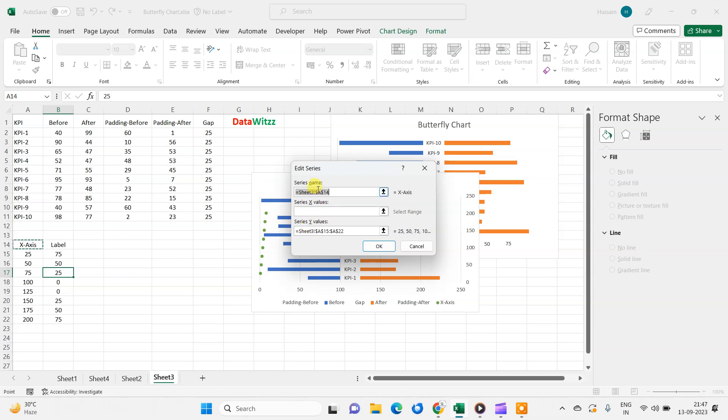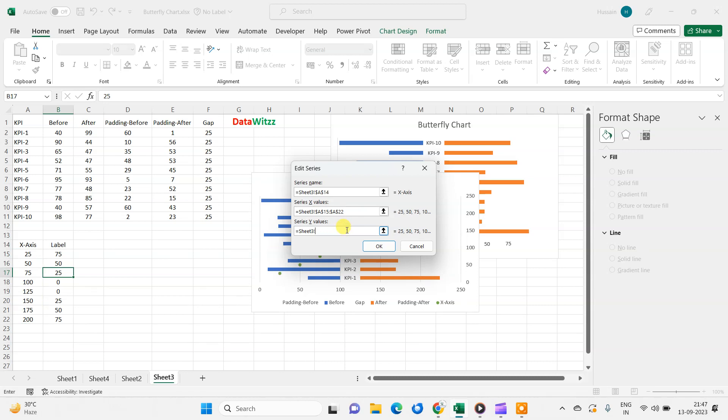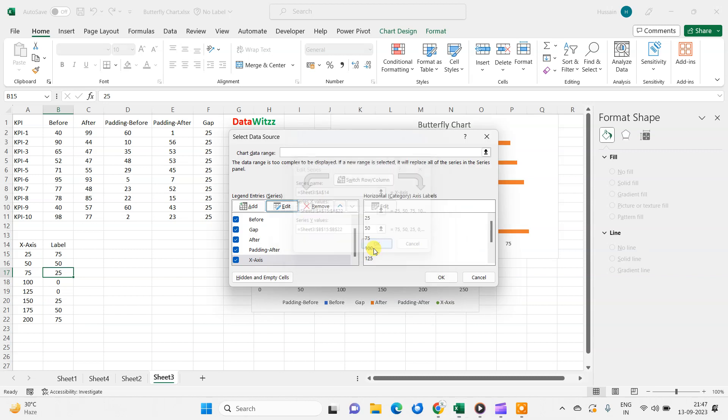Now I get this X axis, Y axis. Series name will remain the same. So we will go in the X axis and we will select this value 0 to 200, and in this Y axis, we will select this level. Now click OK.